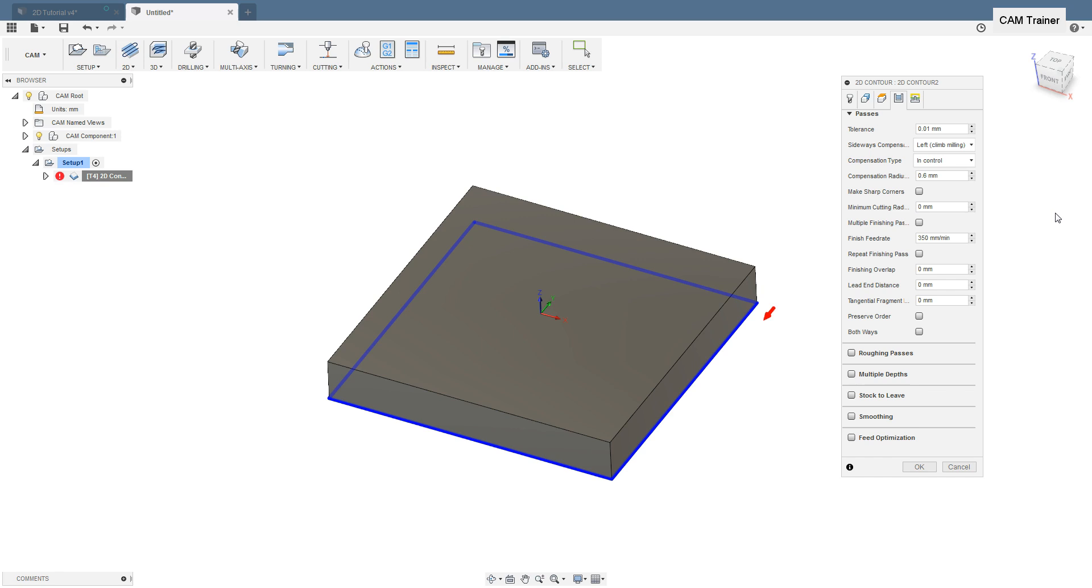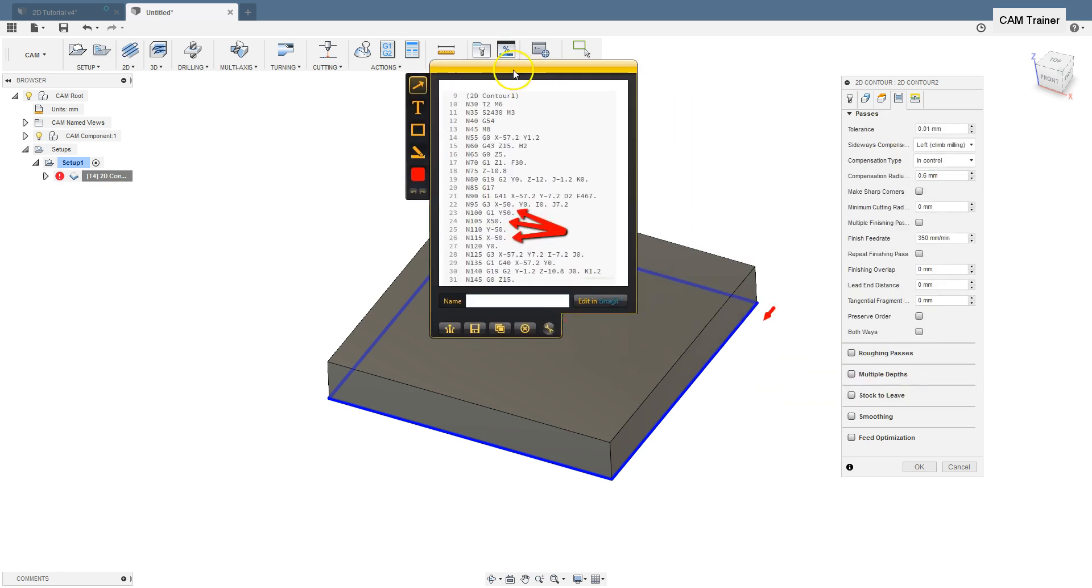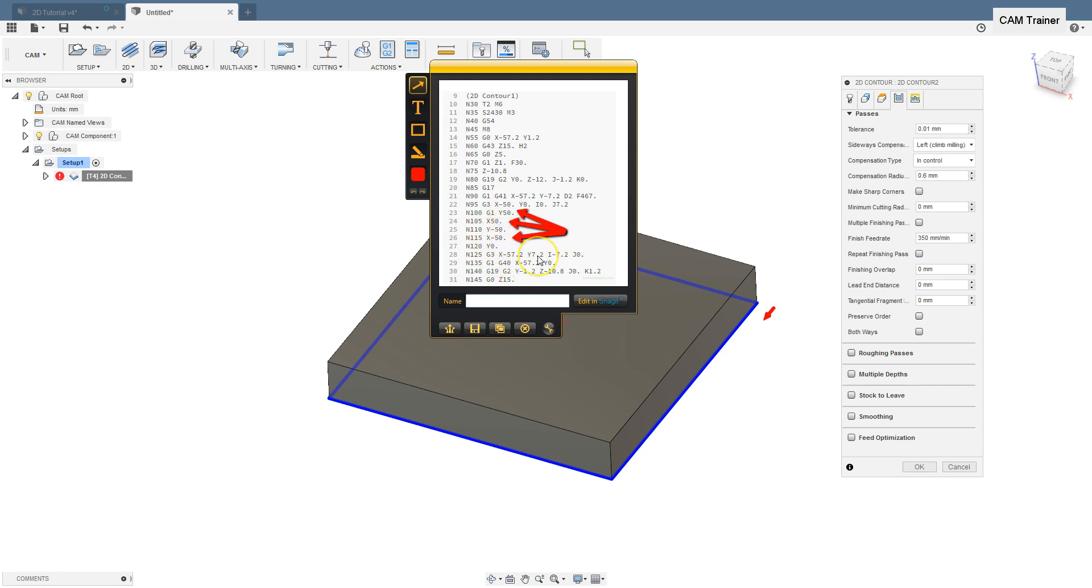I will show you the G-code from this machine with compensation type in control. And at first glance, we see that the tool moves along the contour with its center. Here we have X minus 50, Y 50, X 50, Y minus 50 and X minus 50. And CNC beginner programmers can worry but there is nothing to be afraid of.